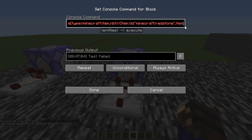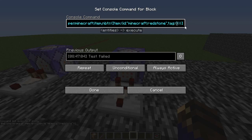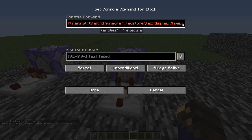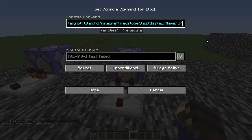Then 'tag:' and another colon and another set of curly brackets. Inside these brackets you're going to be doing 'display:' another set of curly brackets, then 'Name' with a capital N — that capital is very important. All capitals in this are important. So 'Name:' then quotes with four square brackets inside like this.